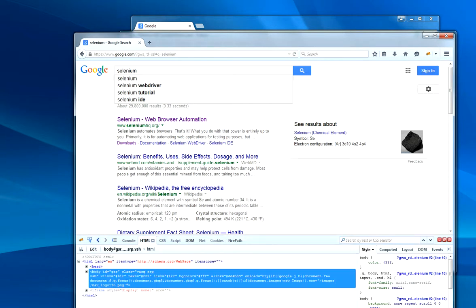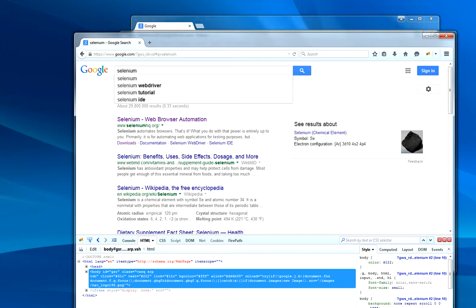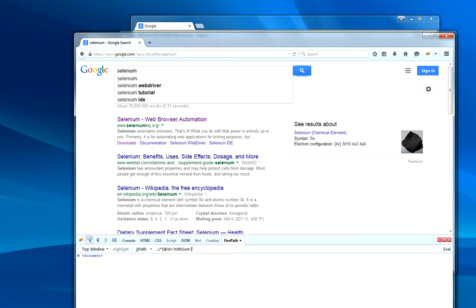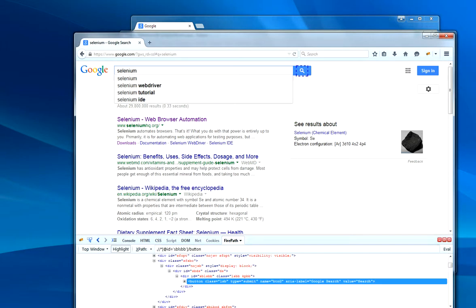You either have HTML, which will give you everything, or you go to Firepath which will give you the XPath. Basically, just click on this rectangle with the arrow. It will identify what you need. Take this XPath.